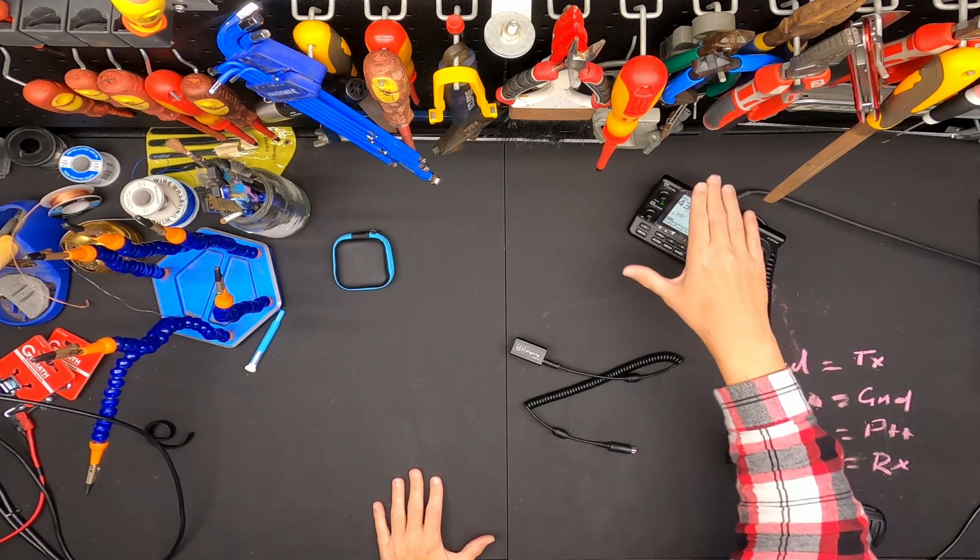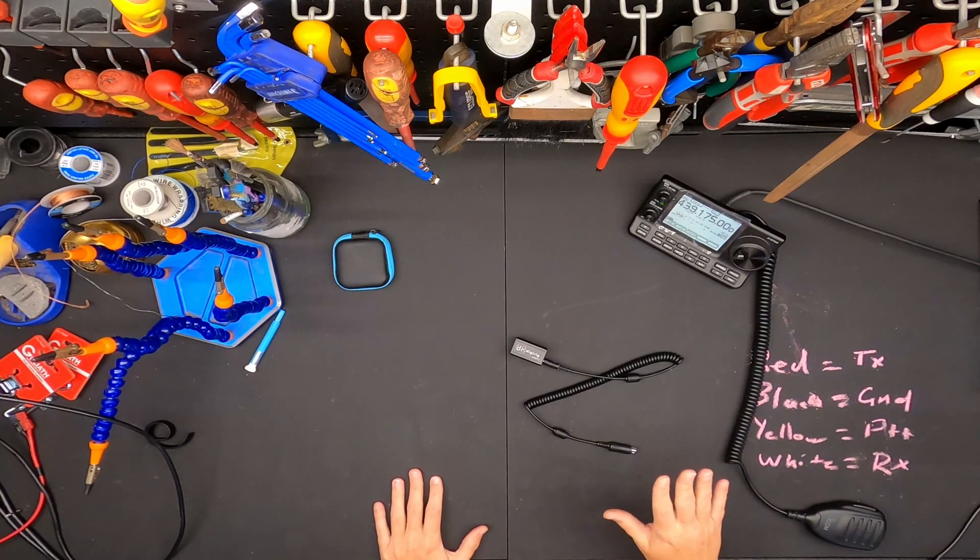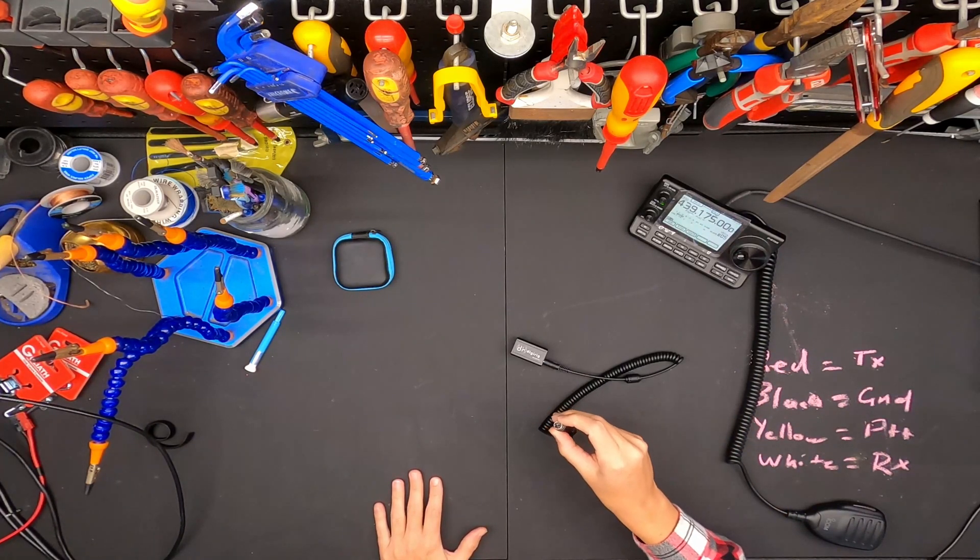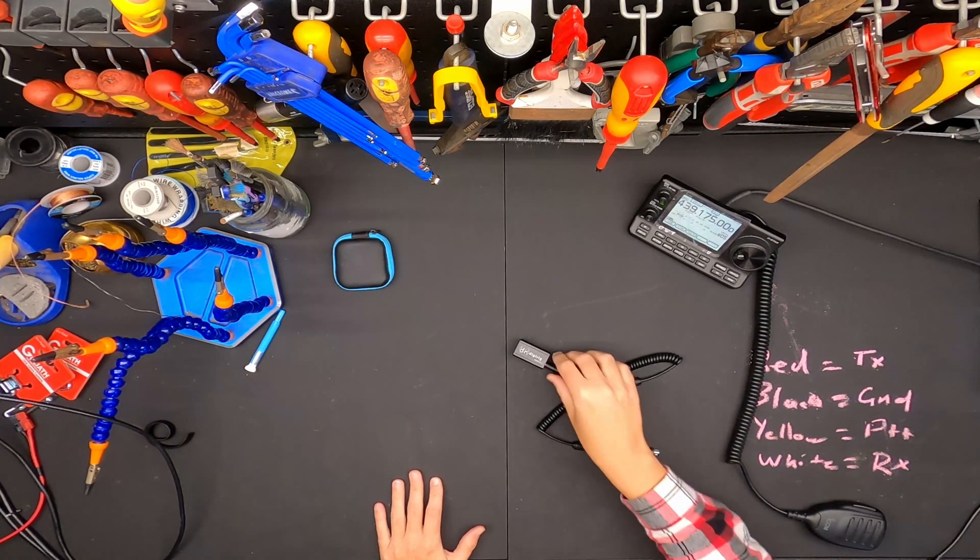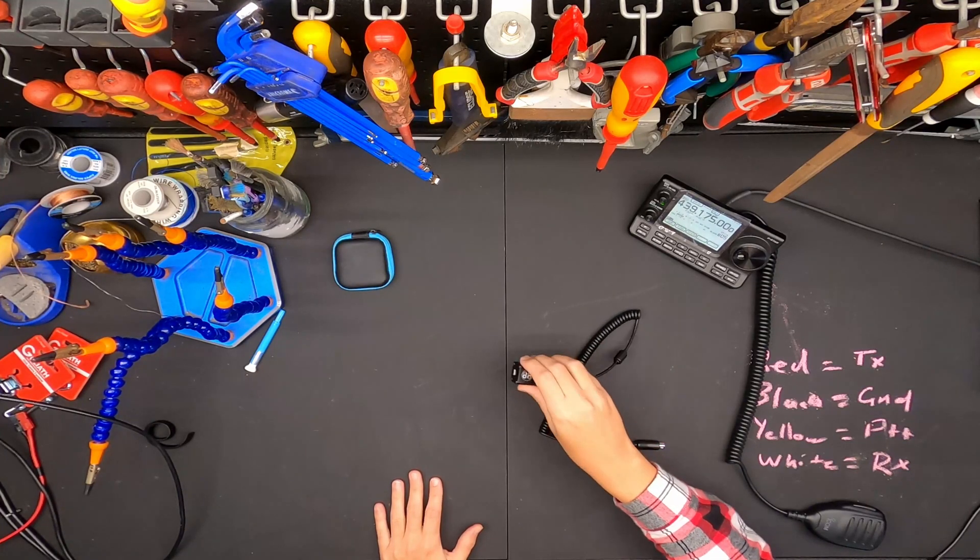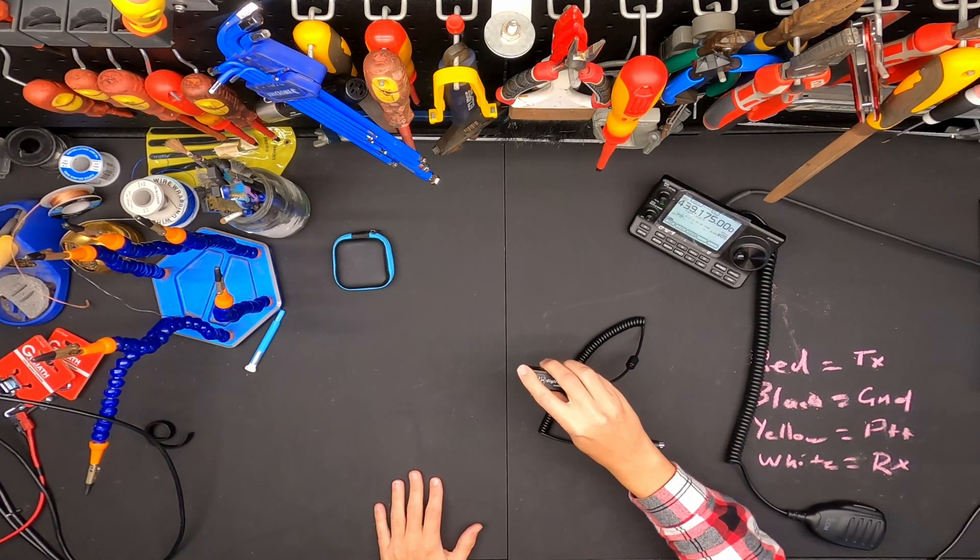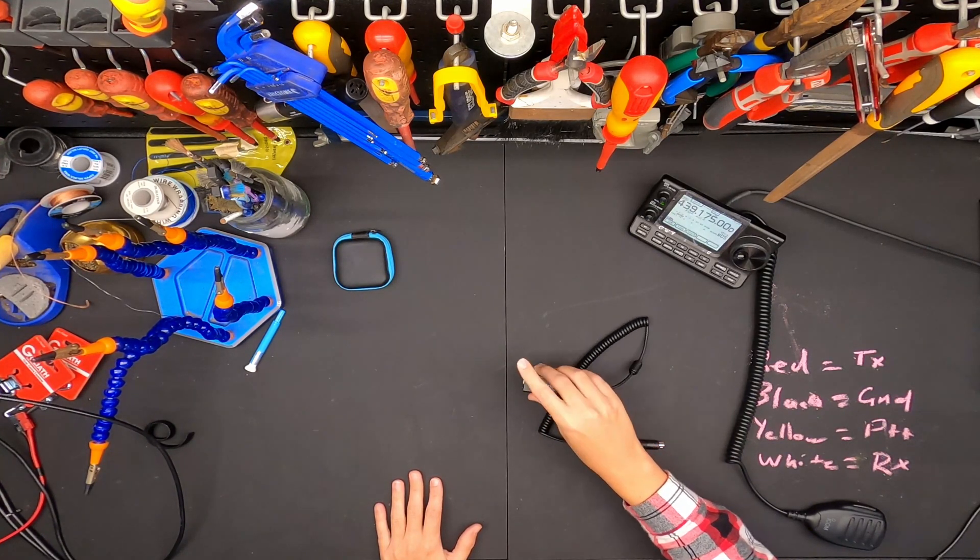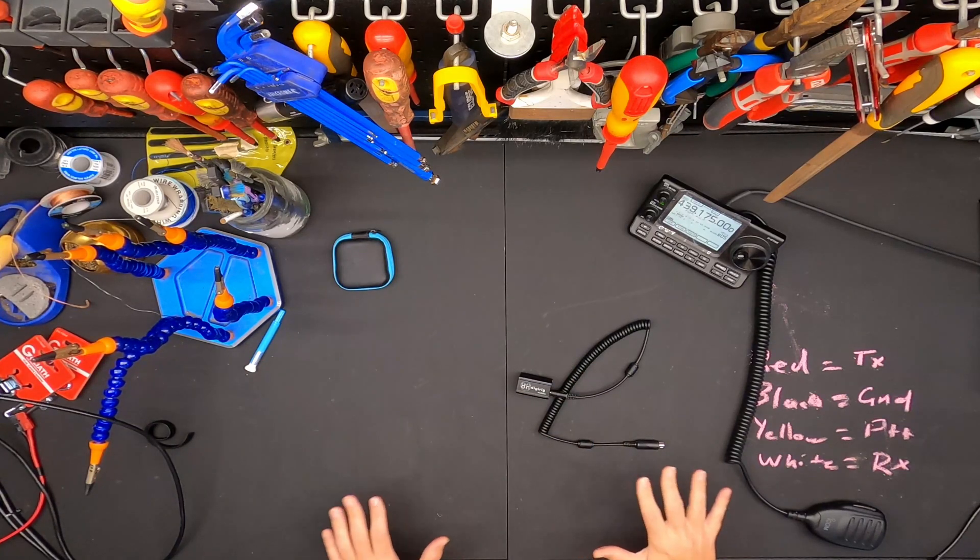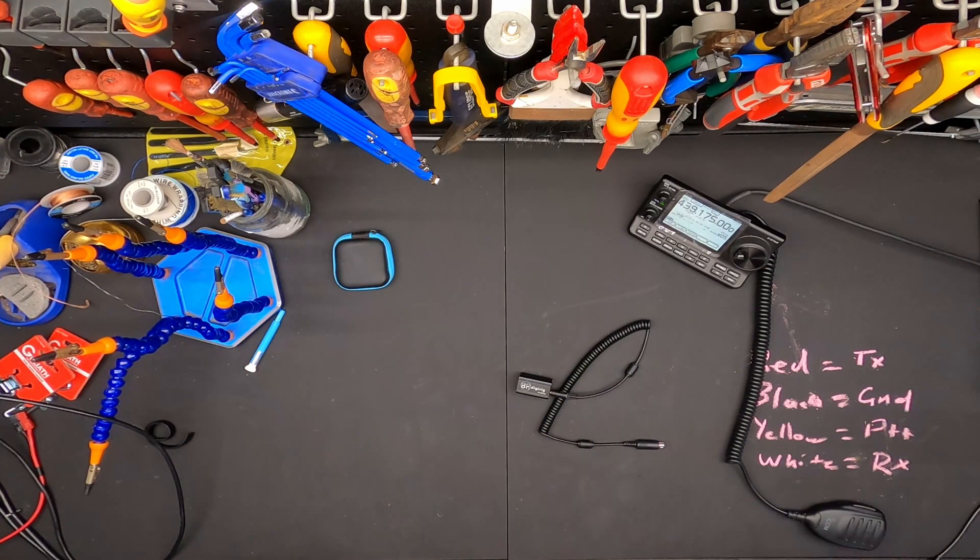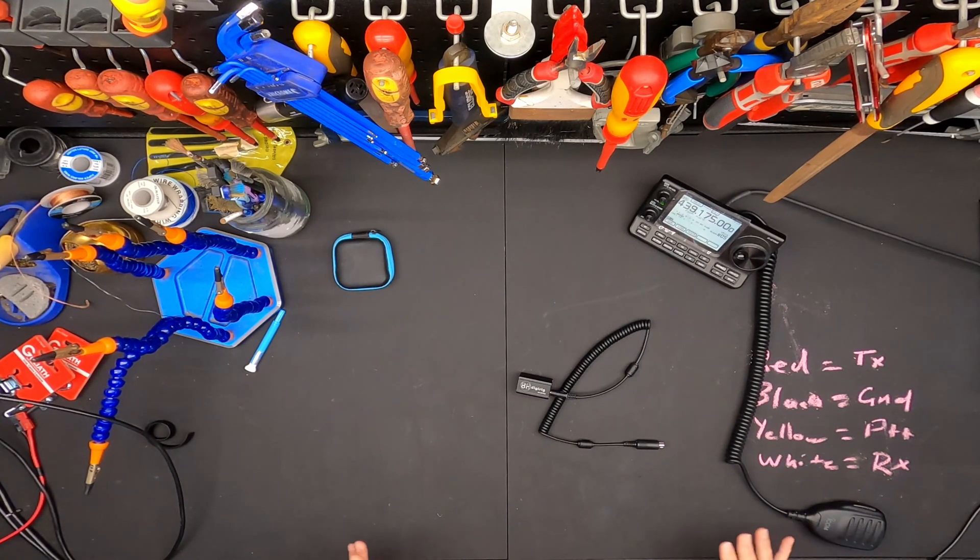So I've got the ICOM 7100 which has that data connector. I've got the Digirig with the mini DIN to audio jack cable and I will plug this in via USB-C to a computer. Then we're going to use DireWolf like we always do to act as our 9600 baud TNC. Let's see how it goes.